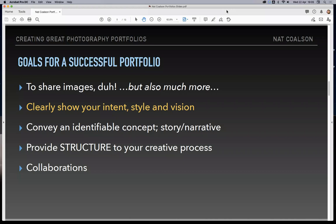Some goals for what makes a successful portfolio — our main goal is to share the images, but sharing your work as a photographer has a lot of different facets. A portfolio, first and foremost, has to convey your own personal intent. You want to show a style and vision that is unique to you. You want people to understand right away what it is that you have to say — that could be a story to tell or a narrative quality. In any case, the portfolio as a collection needs to hang together cohesively.